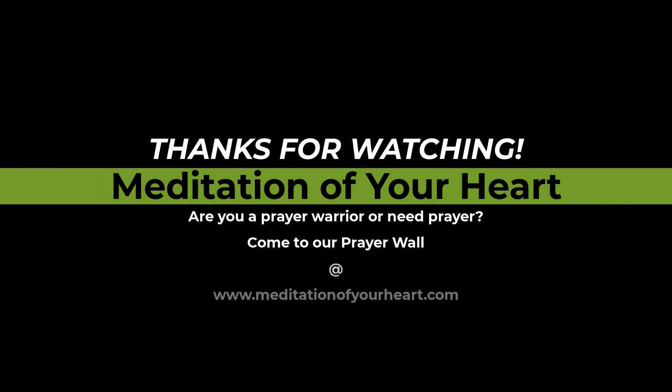O house of Israel, bless the Lord. O house of Aaron, bless the Lord. O house of Levi, bless the Lord. You who fear the Lord, bless the Lord. Blessed be the Lord from Zion, he who dwells in Jerusalem. Praise the Lord. Amen. Amen.